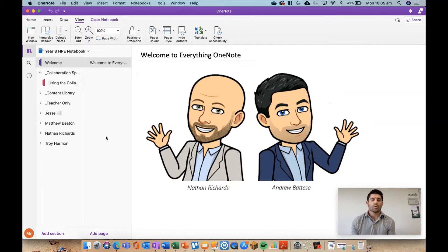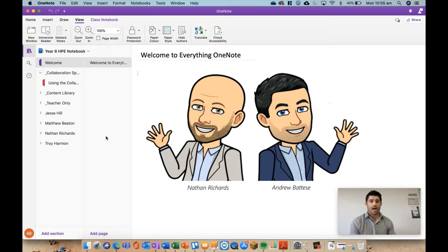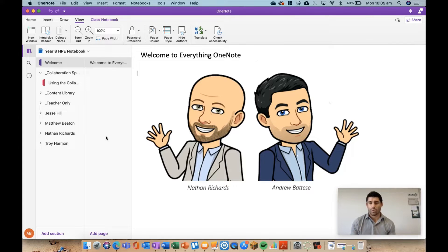Welcome to another episode of Everything OneNote. Today I'm going to talk about the collab space and collab space permissions, and show you how you can set up some strategic group work within the collab space that is only sectioned off to those specific students. As students have their private sections, a lot of the work is generally sent out as individual, so this is a nice, simple, and very cool way to integrate some group work into your OneNote practice.